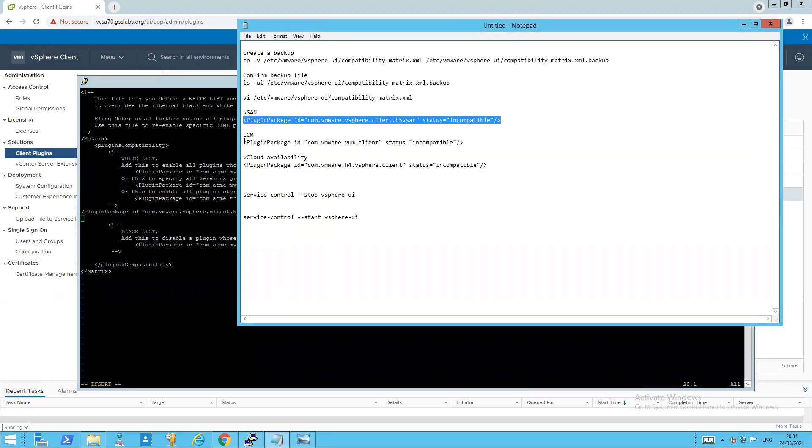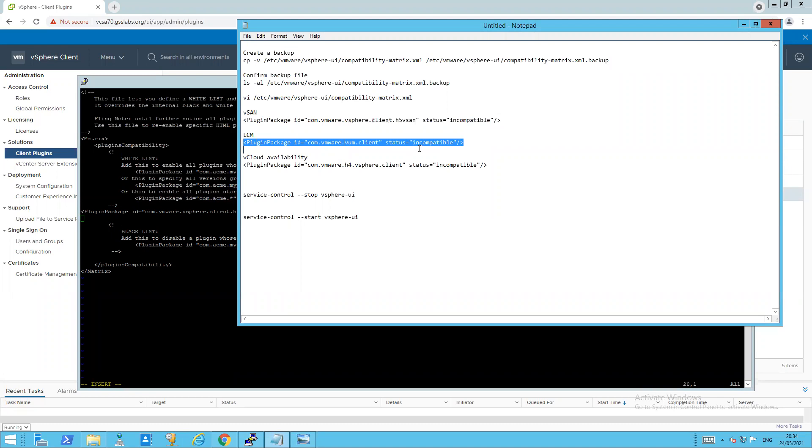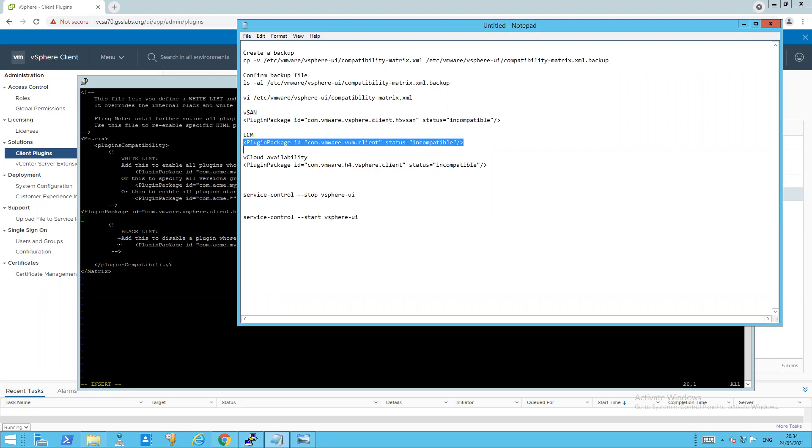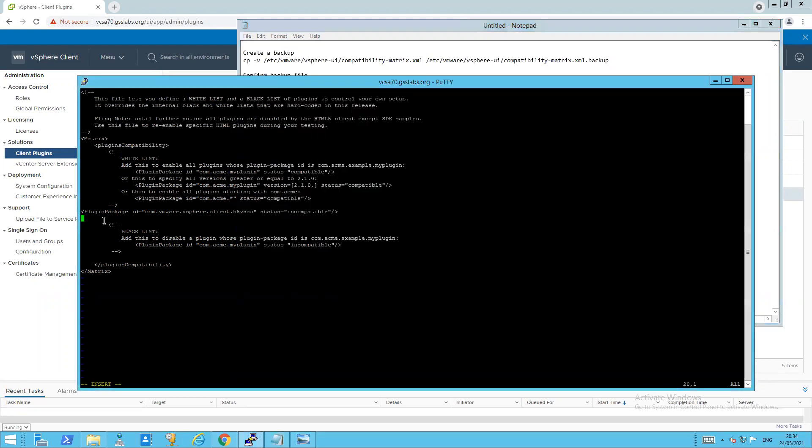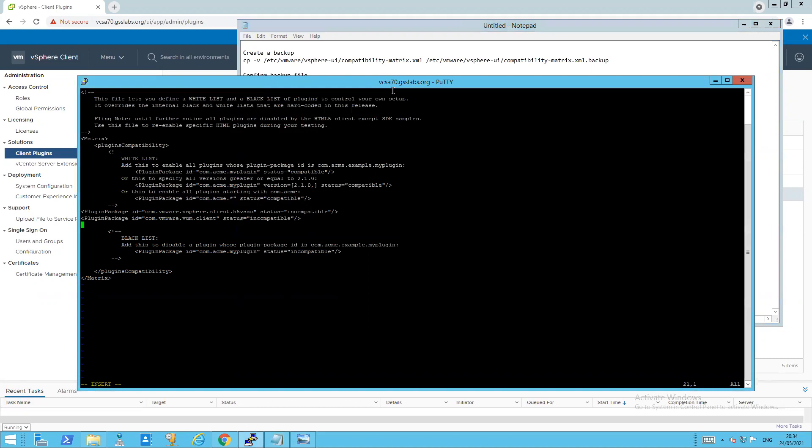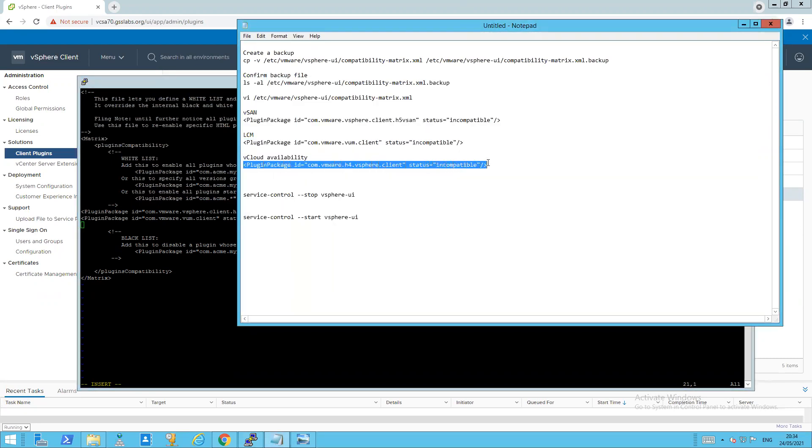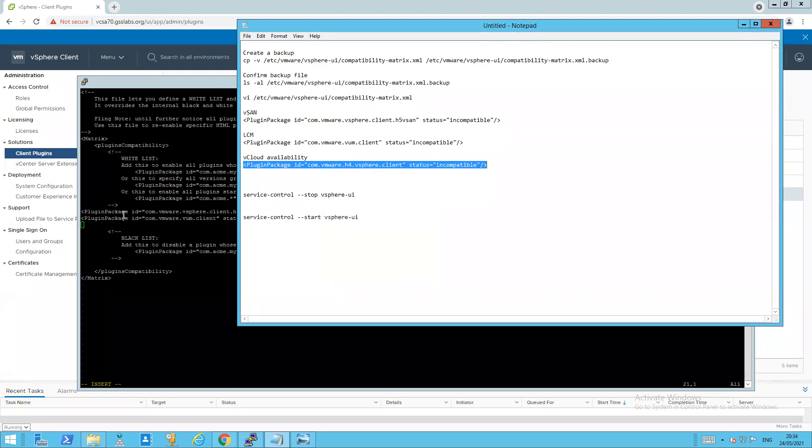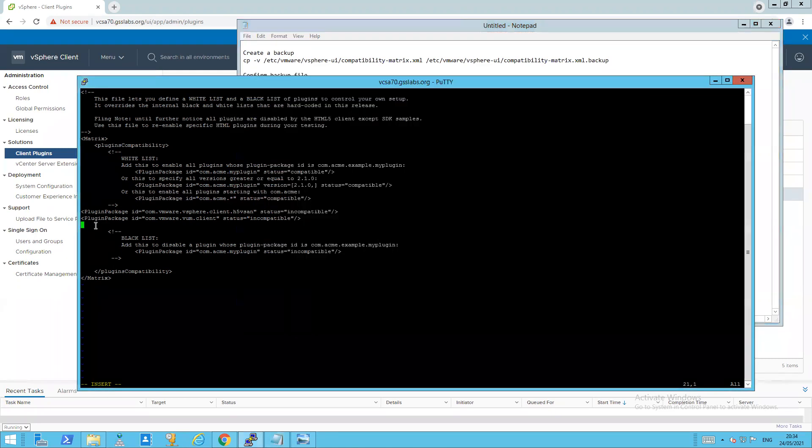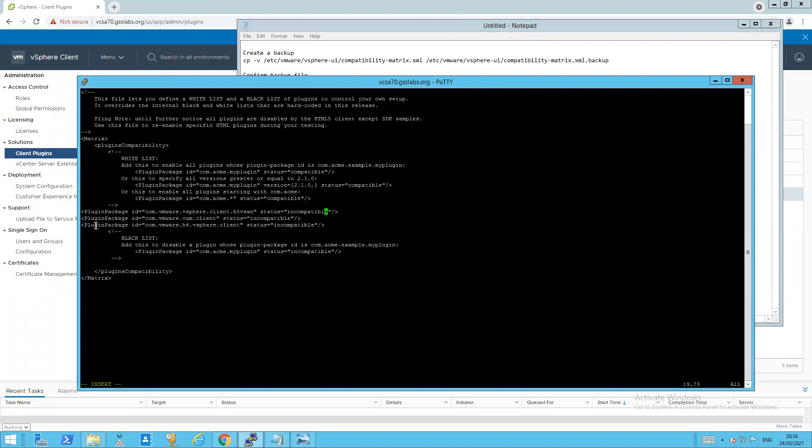So all I have to do to enter these is just go over here, copy to my clipboard back here, right click, and it's done. And over here again, vCloud availability. Copy and done. So as you can see, I've put in a line for each one. So this is the vSAN plugin plus the LCM plugin and the vCloud availability plugin.